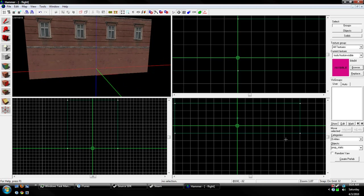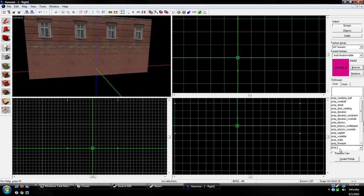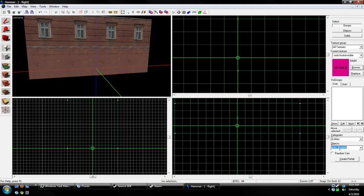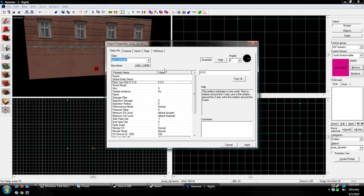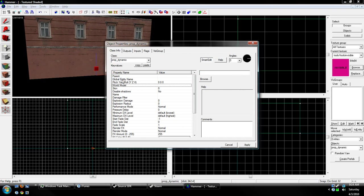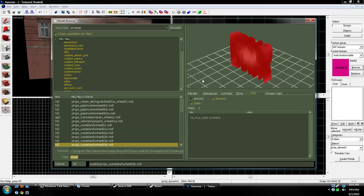Okay, so with our entity tool, we're going to change it to a prop_dynamic, and we're probably going to change this later, so don't worry about it. Now with our prop_dynamic, we're going to go down to World Model, hit Browse.